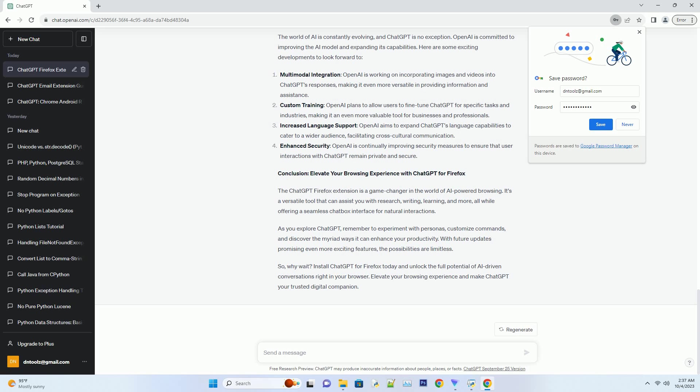Number two: Writing support. Whether you're crafting an email, a blog post, or a report, ChatGPT can assist you in generating content. It can suggest ideas, provide sentence structures, and even offer creative input to make your writing more engaging.